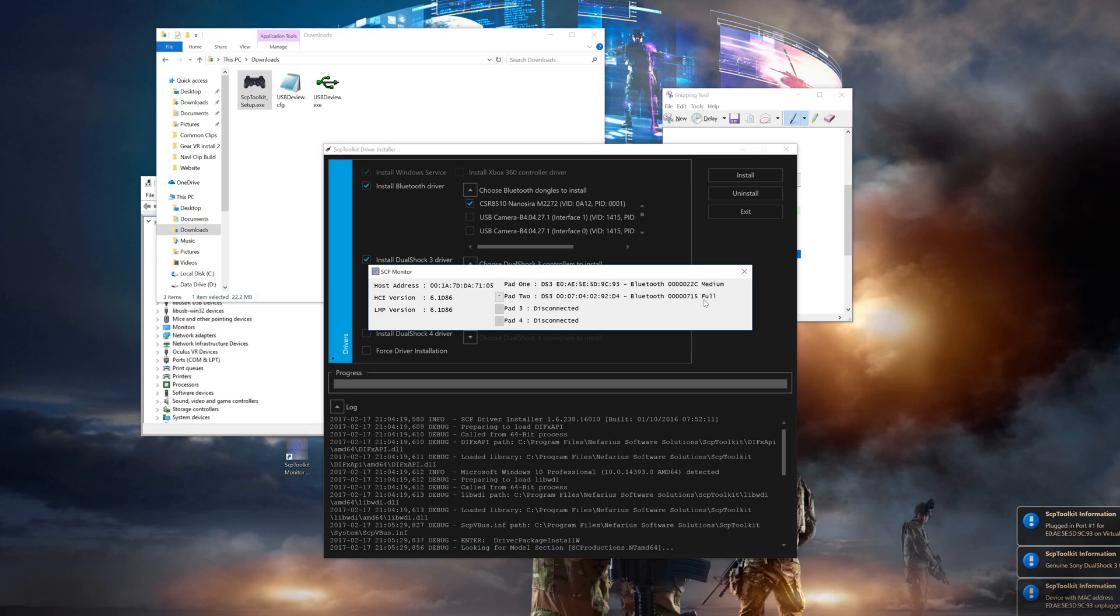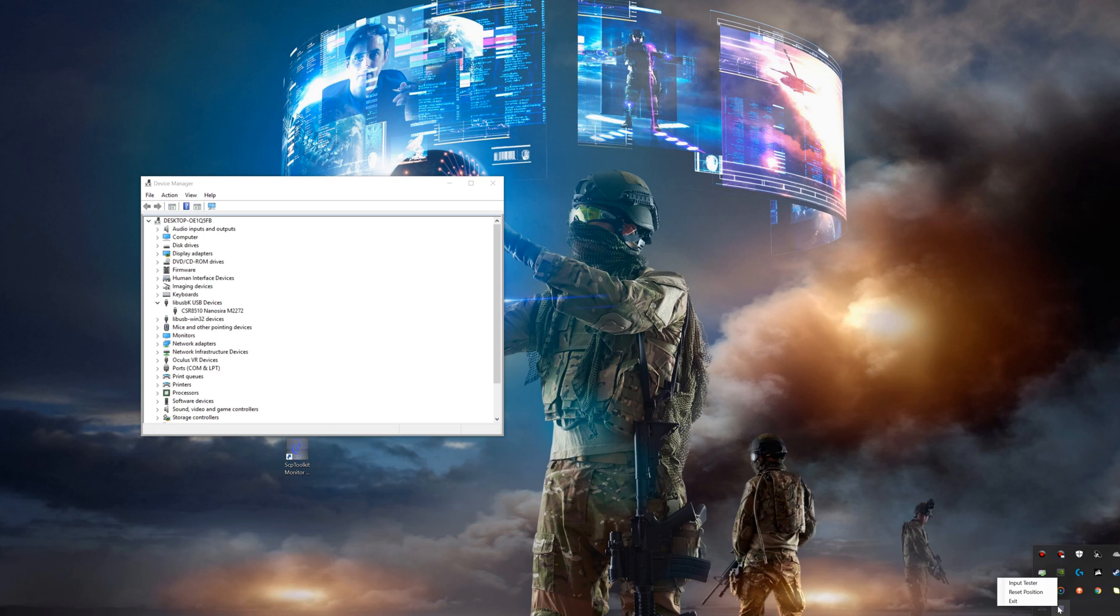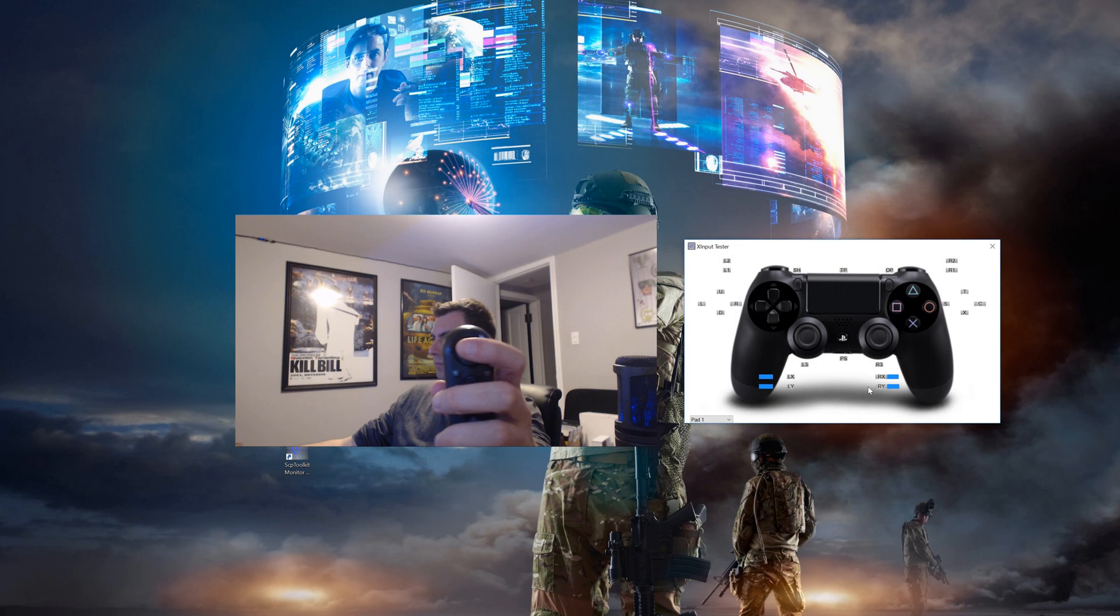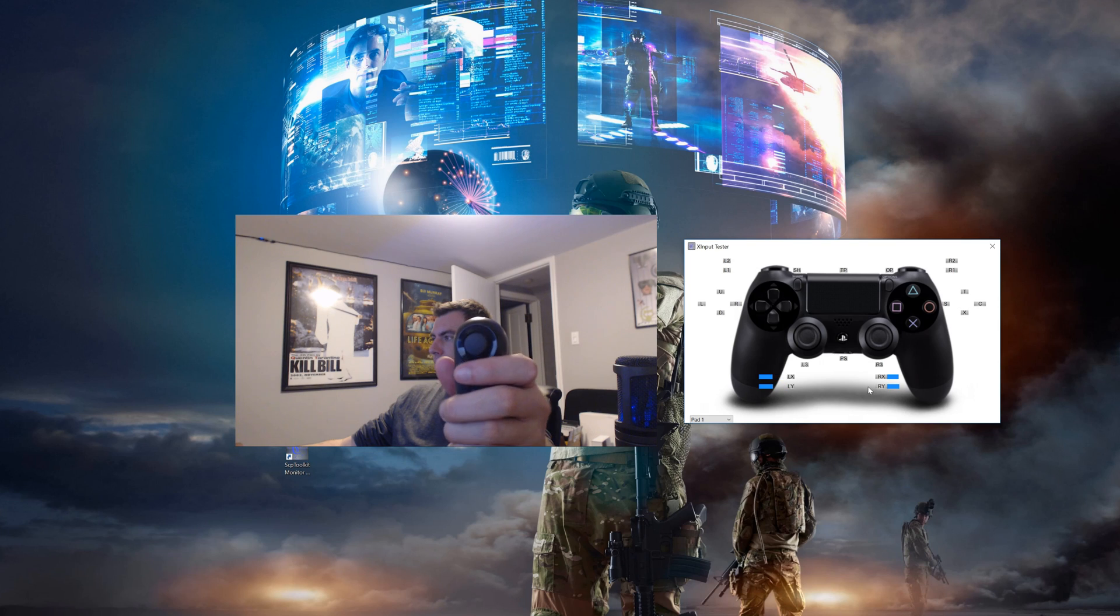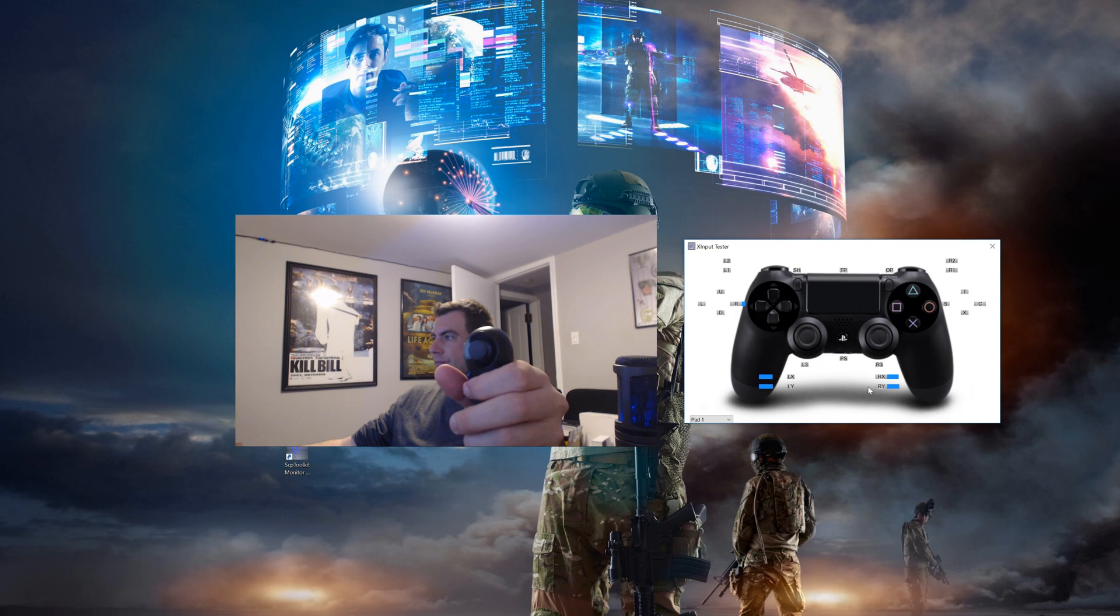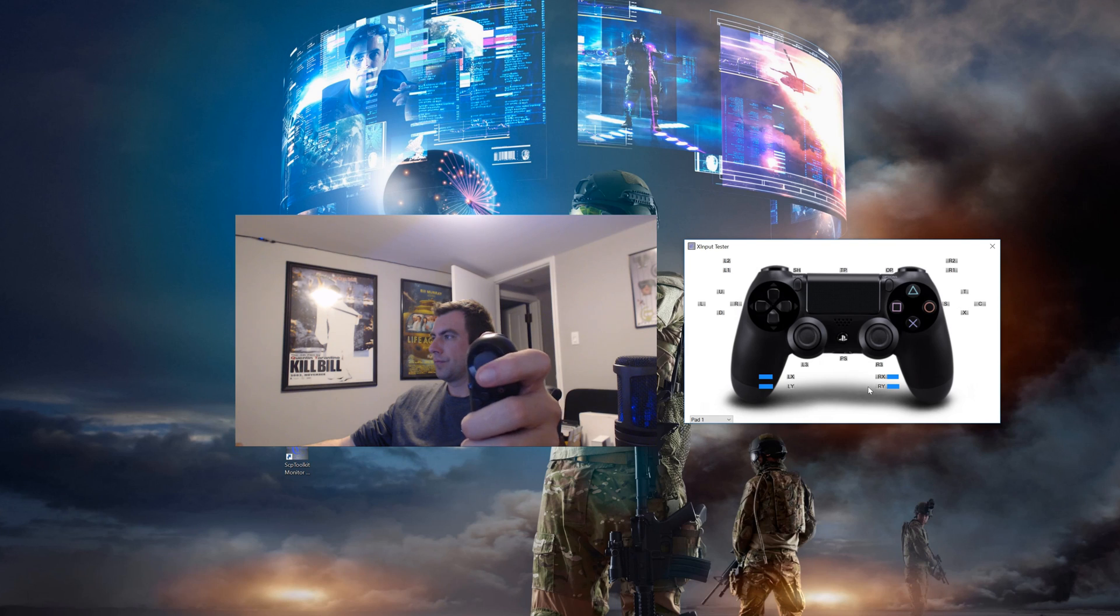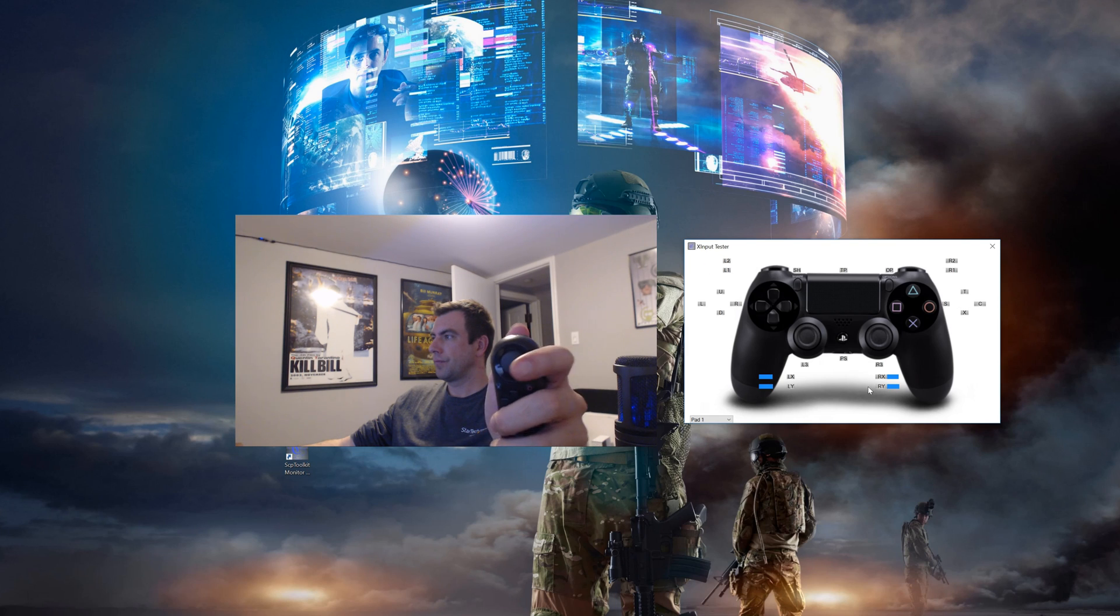So now that we have them paired, let's make sure all the buttons work correctly. So go back into the system tray and right click on the grey SCP Toolkit icon and select input tester. In here, you'll want to select each controller from the dropdown at the bottom left and then test all the buttons to make sure the correct spots are lighting up. If both check out fine, make sure you shut down the input tester before continuing.